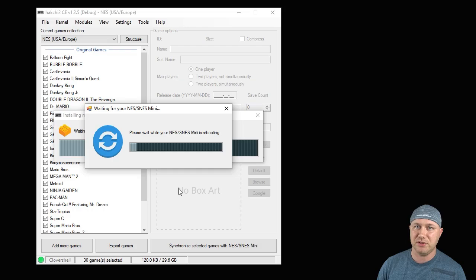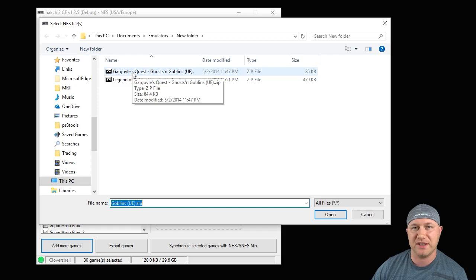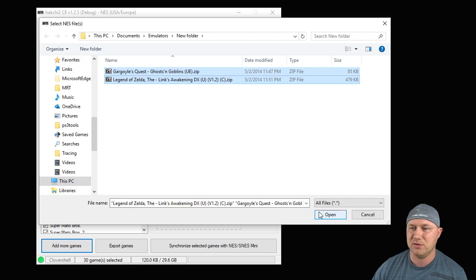So now we have to add the games to our Hack Cheap program. To do that, you go to the Add More Games button and you're going to navigate to the folder where your games are. I have two games here we're going to check, both a Game Boy and Game Boy Color game. We have Gargoyle's Quest for the Game Boy and Legend of Zelda Link's Awakening DX for Game Boy Color. I'm going to highlight both of those and hit the Open button.